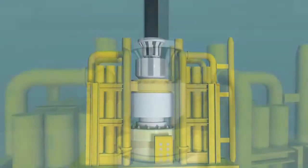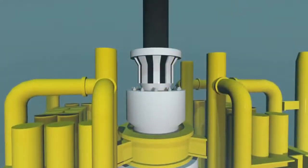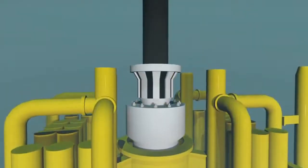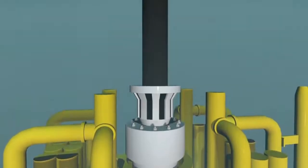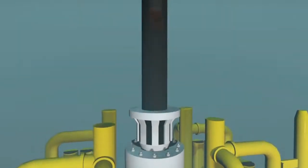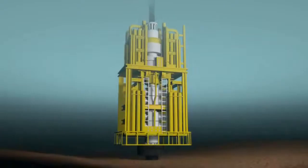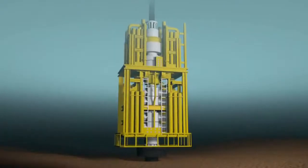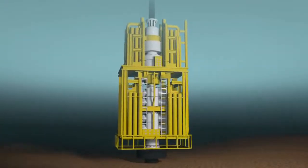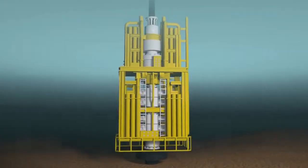The BOP stack is connected to a pipe called a riser. The riser connects the rig to the well and allows us to circulate the drilling fluid and rock cuttings all the way back to the rig on the surface. The BOP stack is fully tested before we drill further.